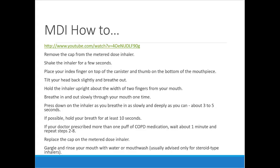I recommend watching the YouTube videos listed — if you haven't had a lot of experience with inhalers, visually seeing how they work is a lot easier to understand than reading about it. There are two major types of inhalers. MDI stands for metered dose inhaler — it's the standard inhaler, a propellant style in a compressed chamber.